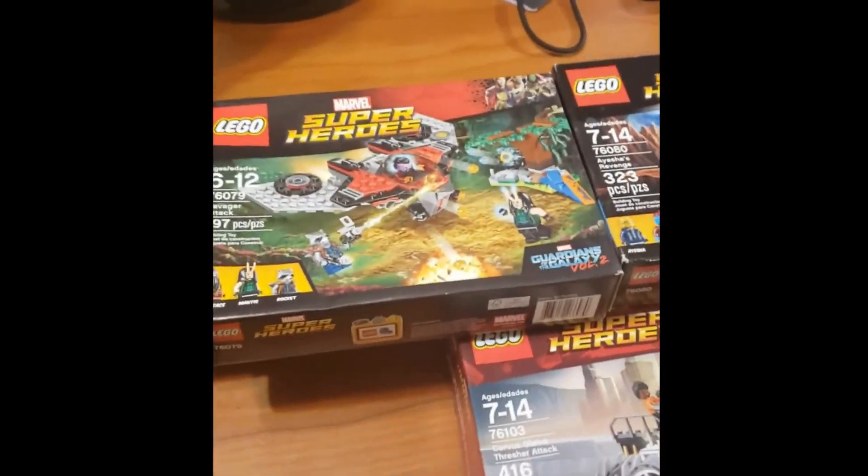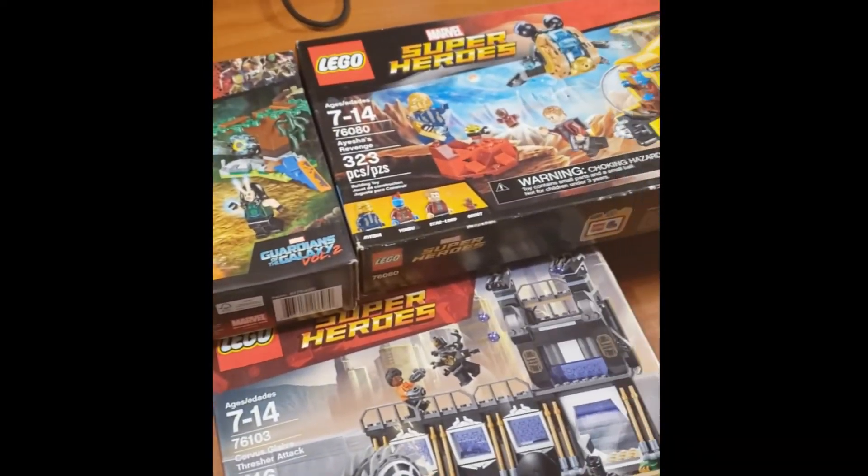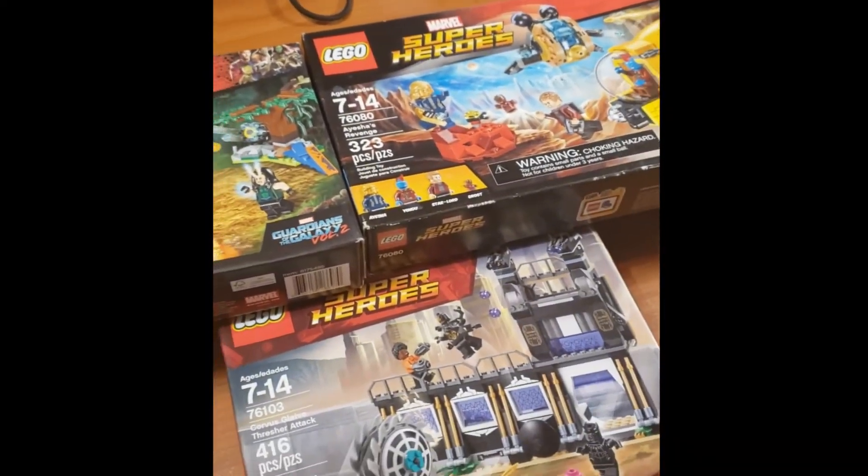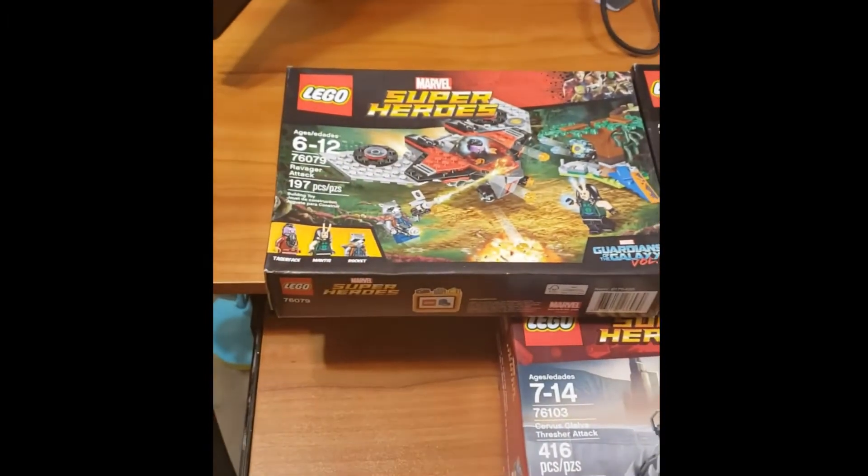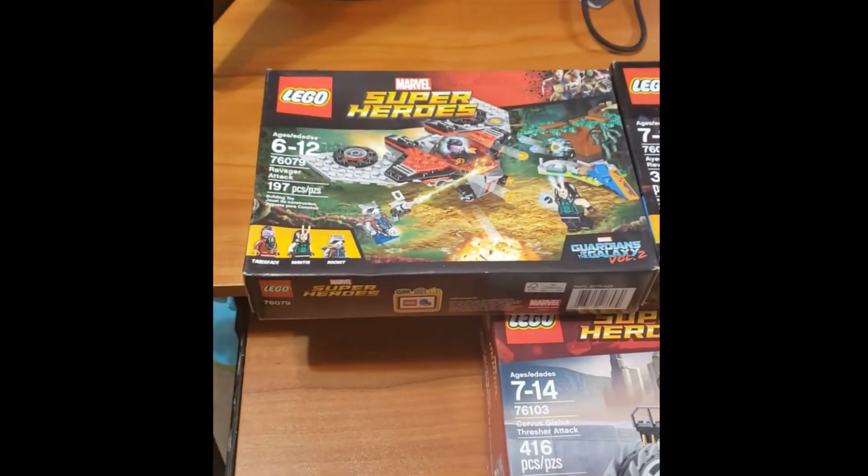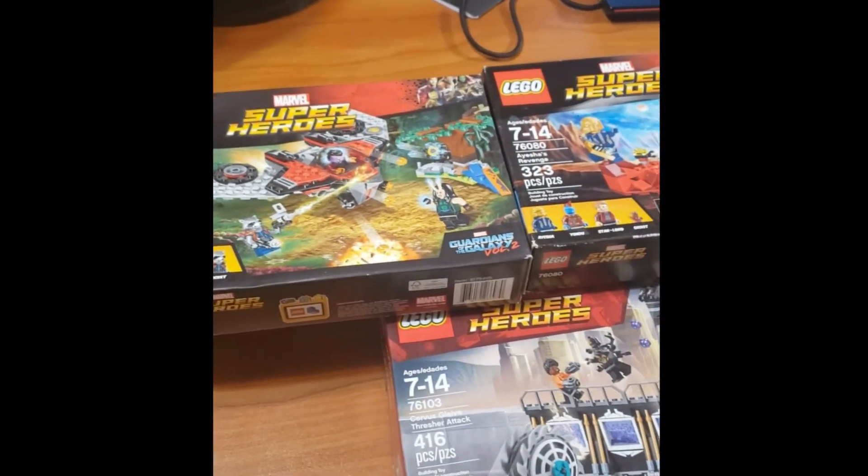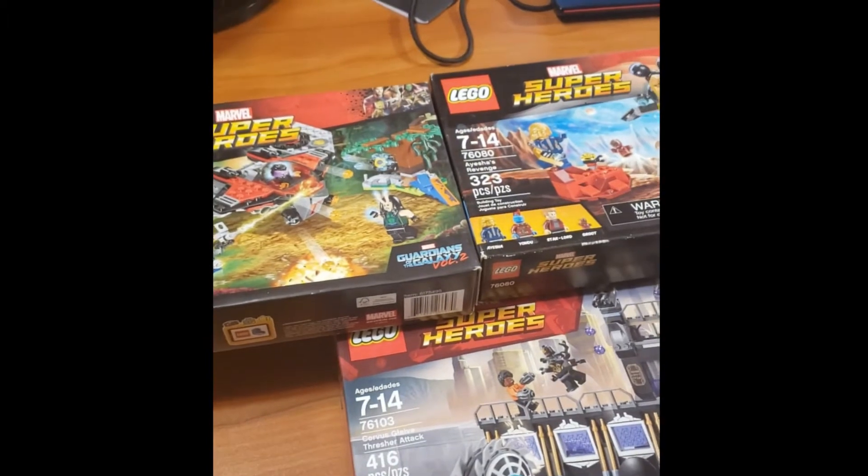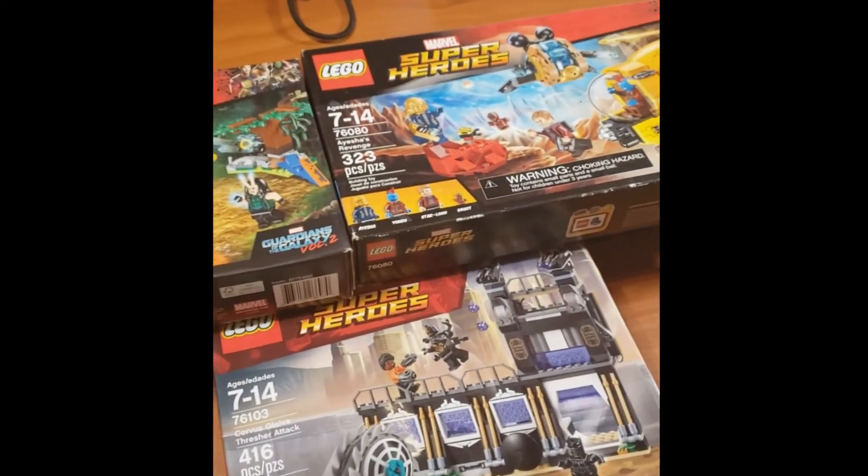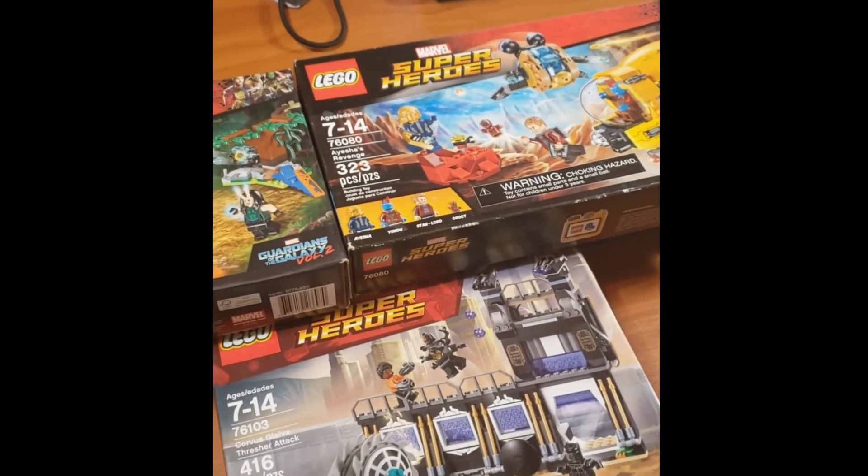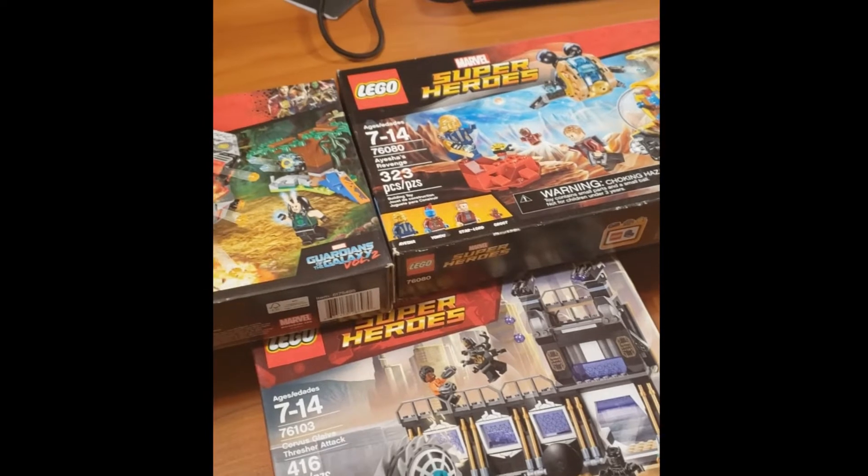Alright guys, I got the three sets and they're all Marvel superhero sets from 2017 and 2018. I paid as I mentioned $150 for these three and I think I'm gonna hold on to them for a little bit.